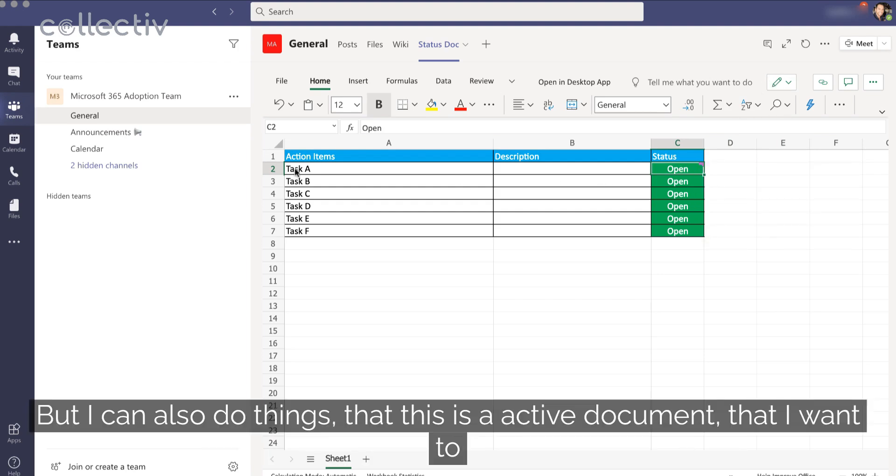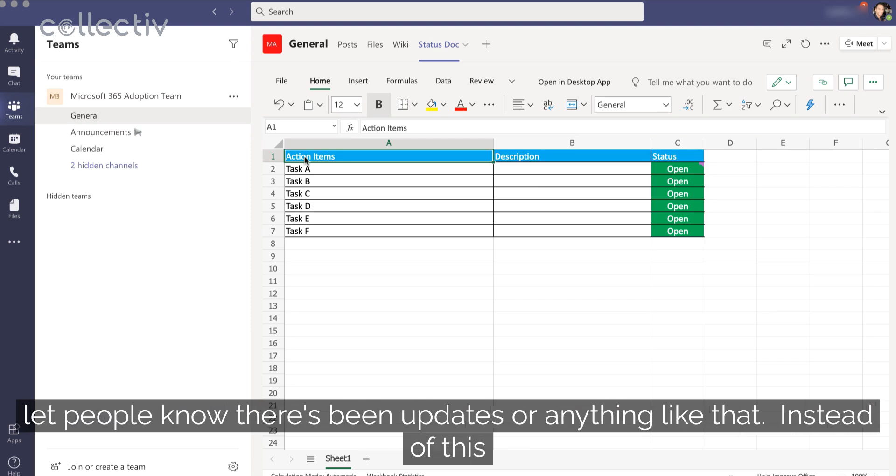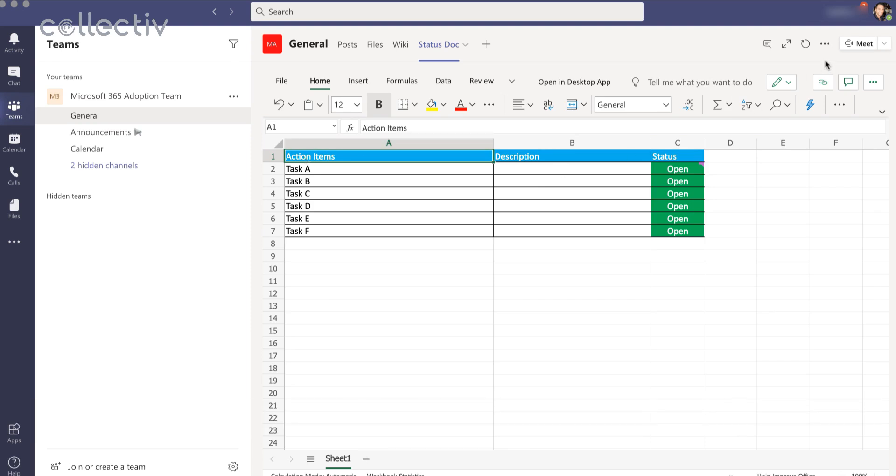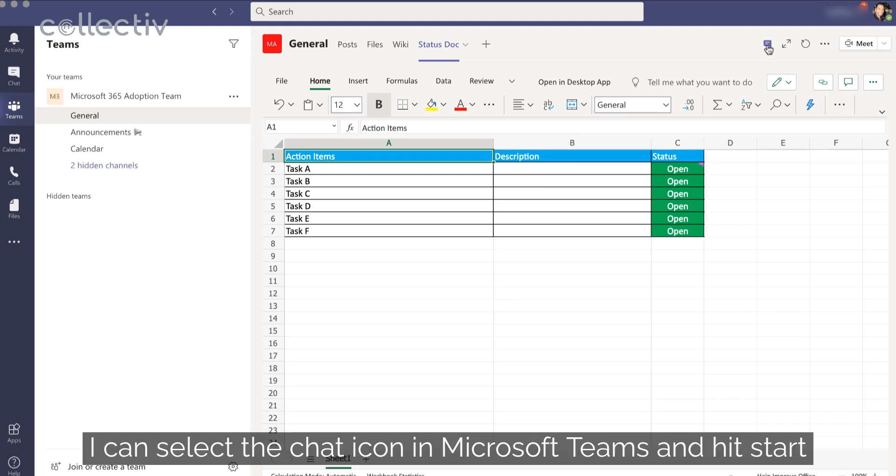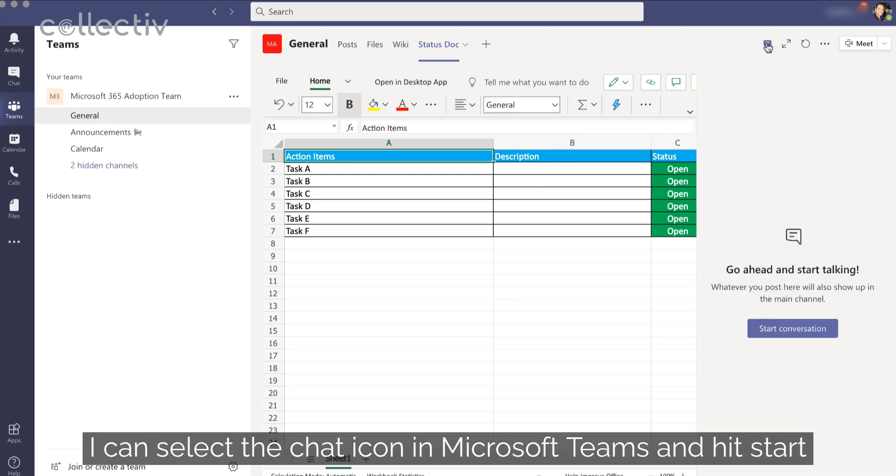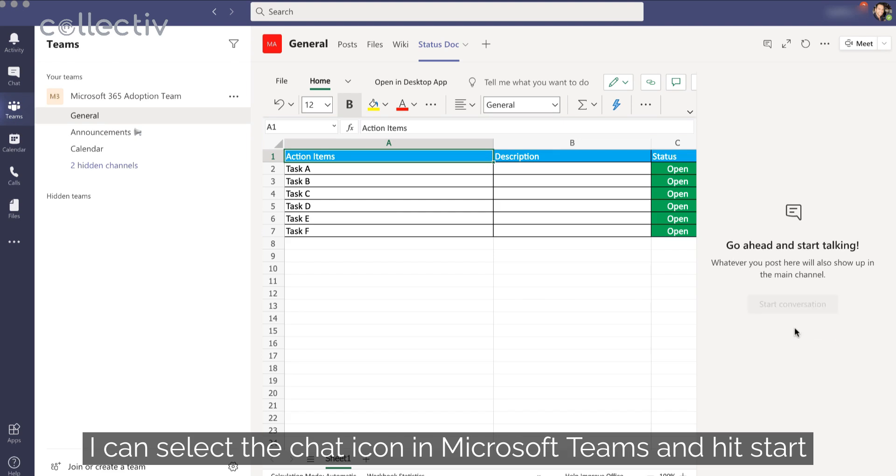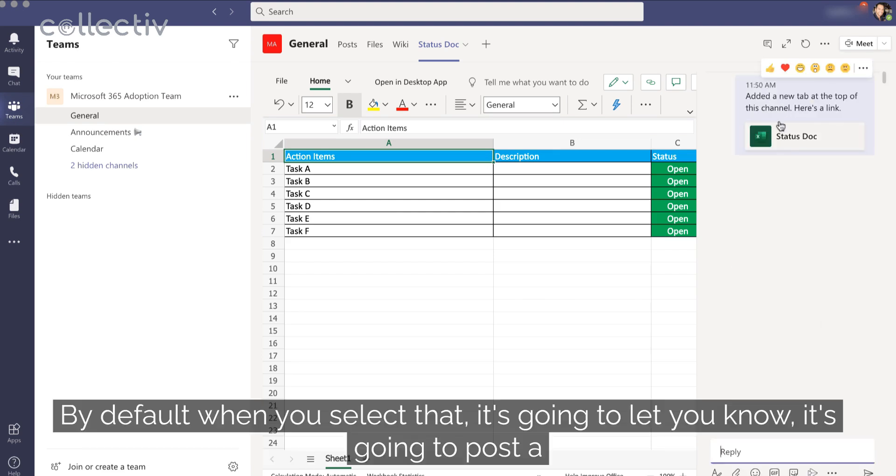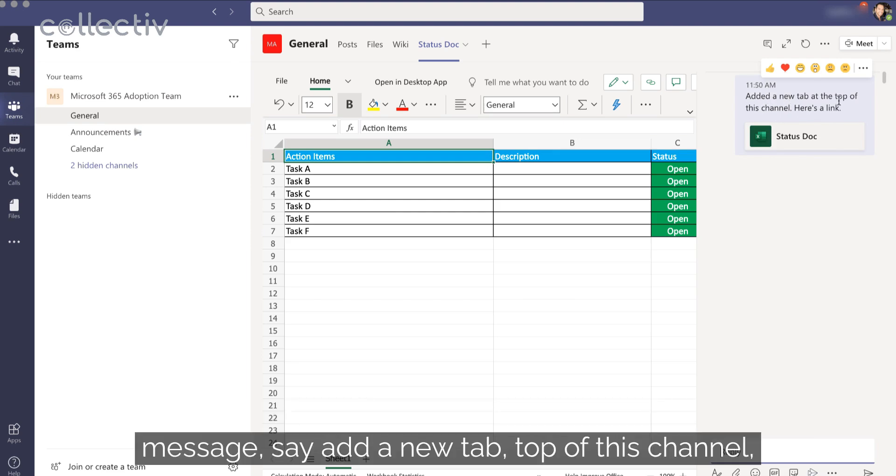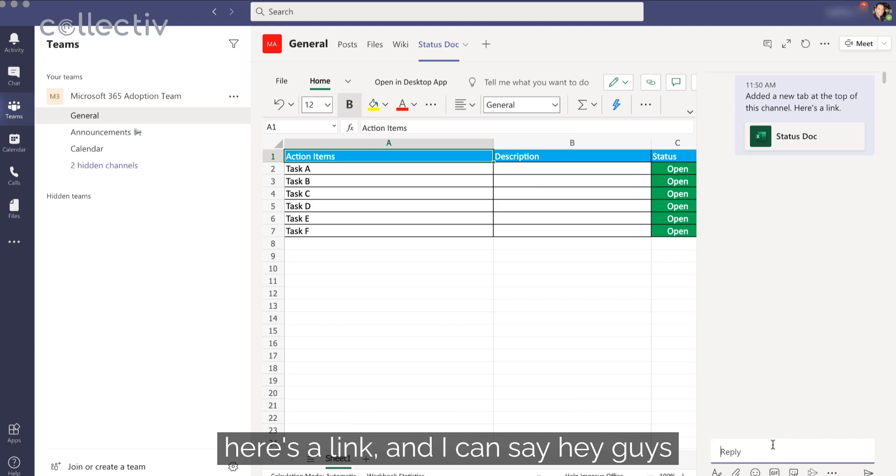But I can also do things that this is an active document that I want to let people know there's been updates or anything like that. Instead of this comments icon in Excel, I can select the chat icon in Microsoft Teams and hit Start Conversation. By default, when you select that, it's going to post a message, say add a new tab at the top of this channel. Here's a link. And I can say, hey guys.